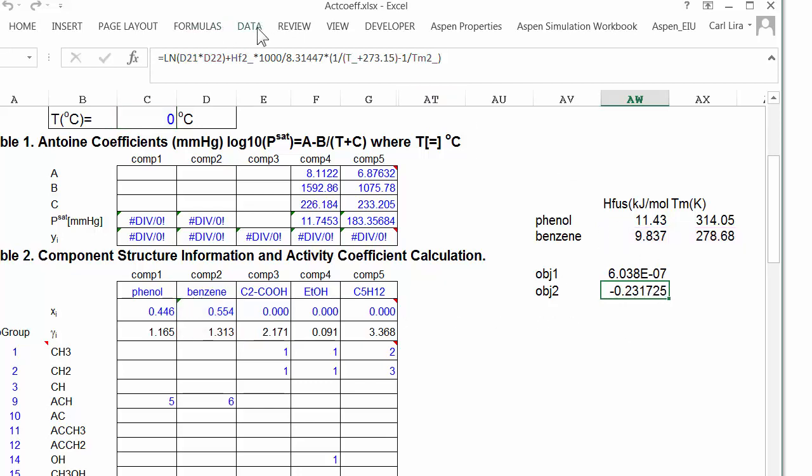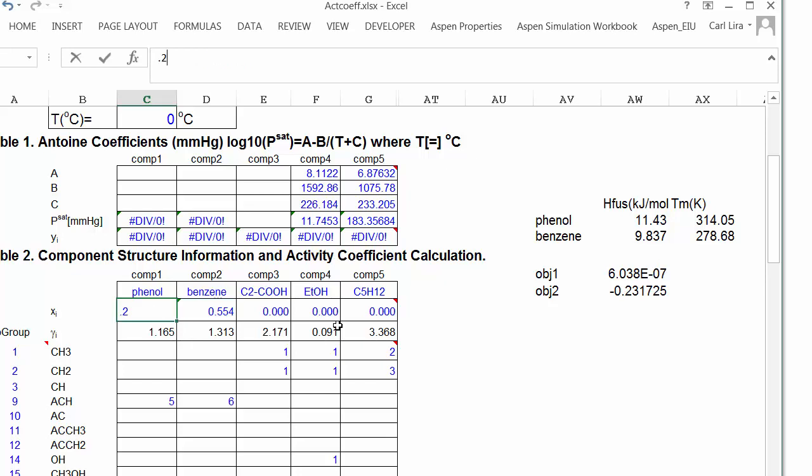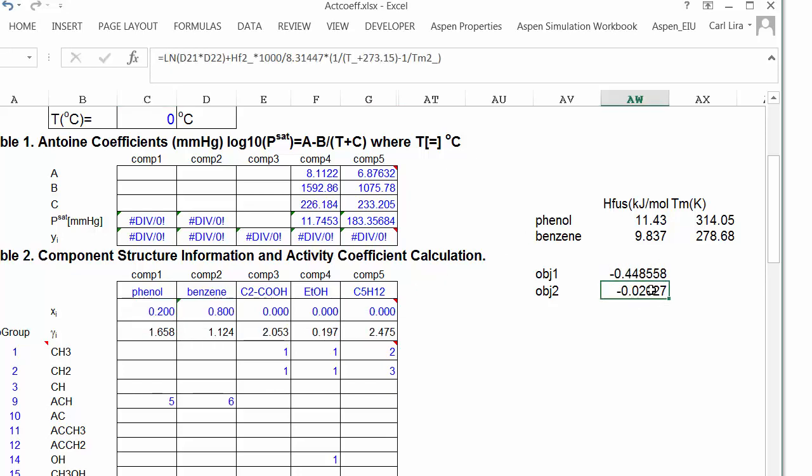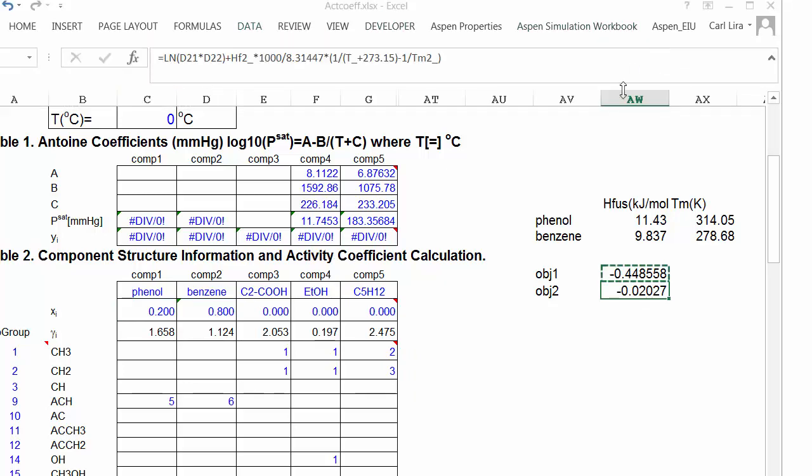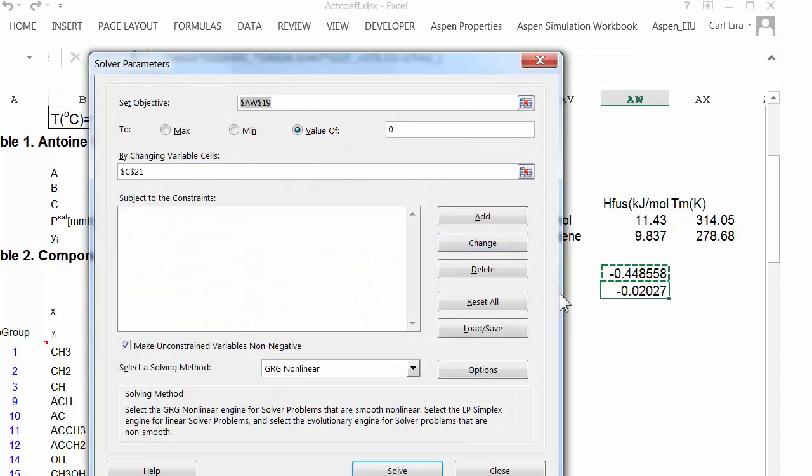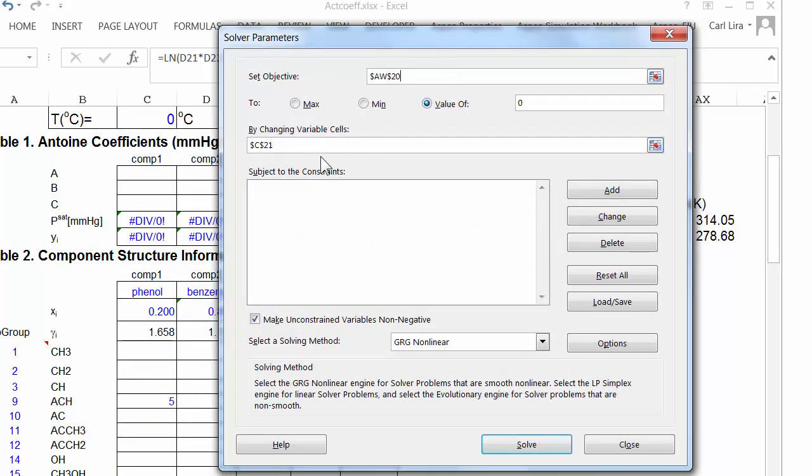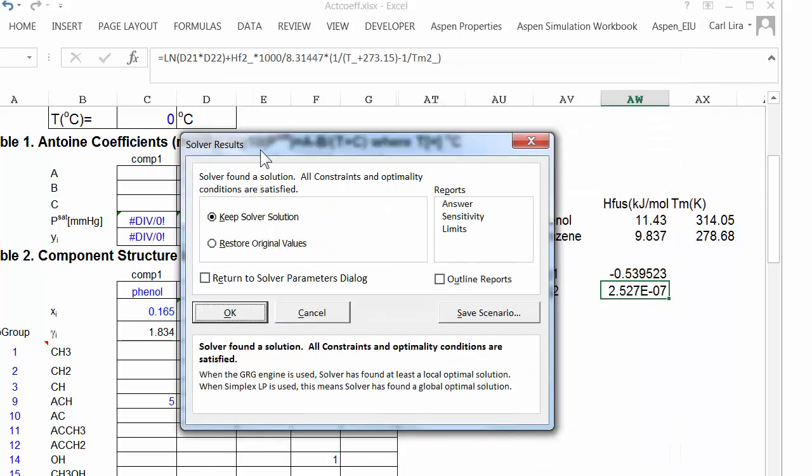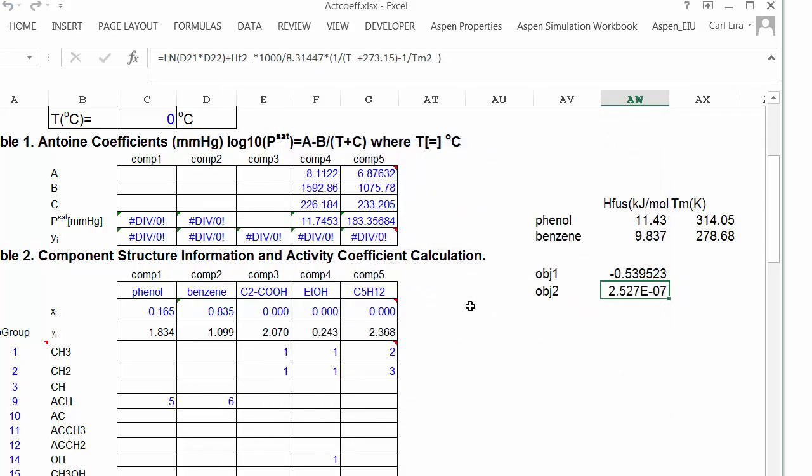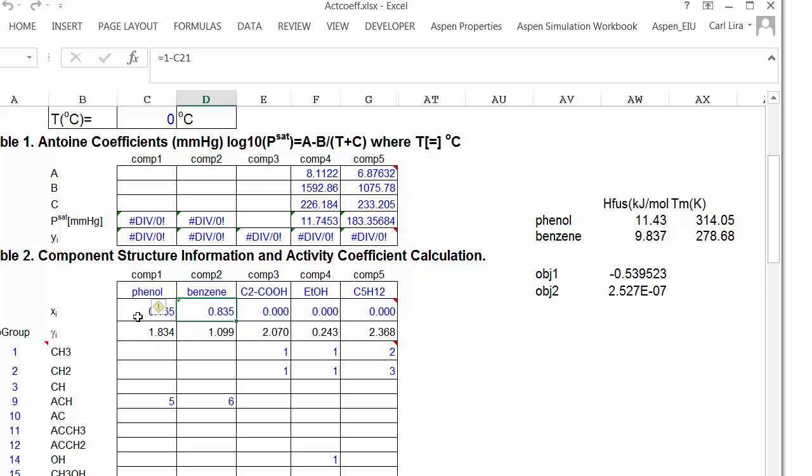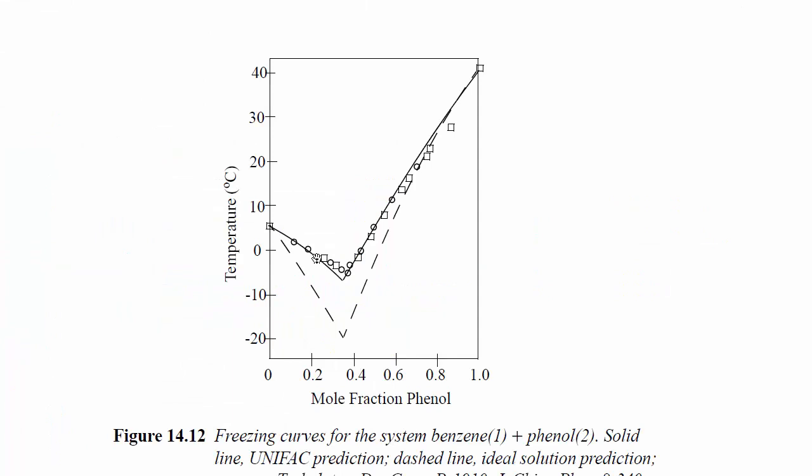So let me call up this, well, let me change this to around 20 mole percent. And you can see that objective function now is close. Let's call up the solver and find it. I'm going to now adjust the objective function. I'm still going to change mole fraction of phenol. And there is the solubility of benzene. And the mole fraction is 16 and a half mole percent. And that's pretty close.